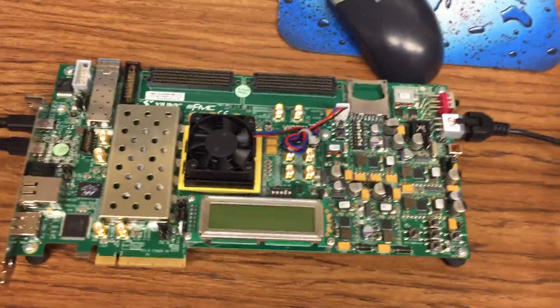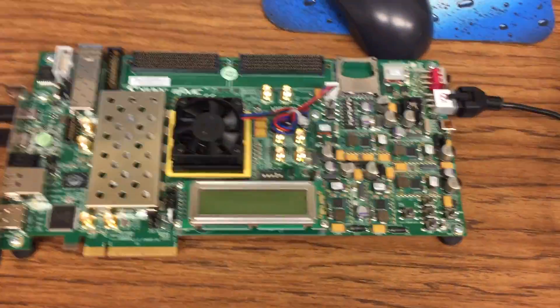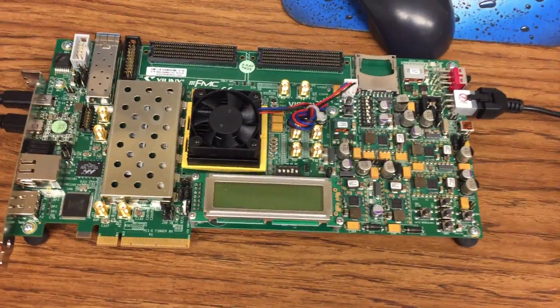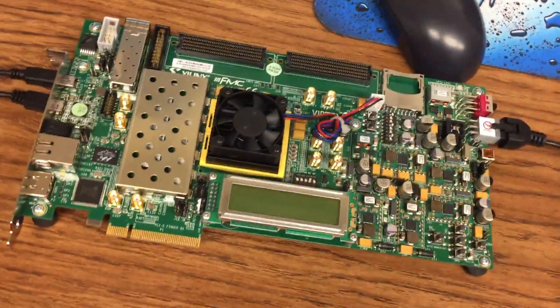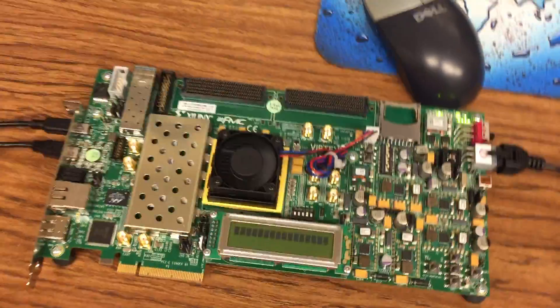This is actually the VC707 and it runs the Vertex 7, but just to demonstrate everything works I'm going to start from the beginning, turn on the VC707.